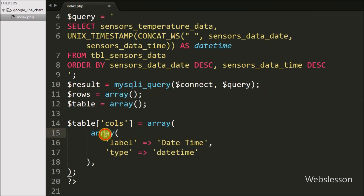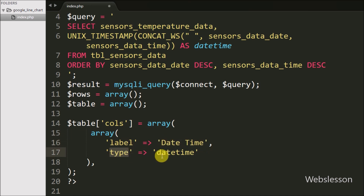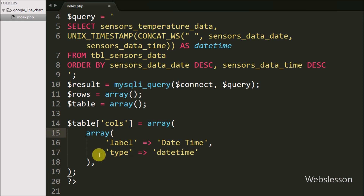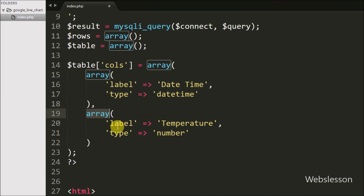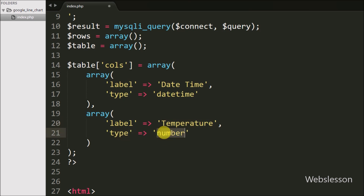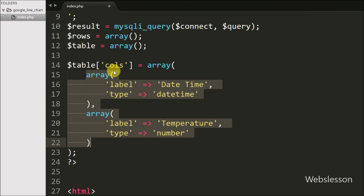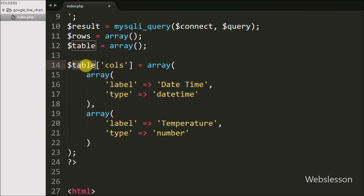In the first array we define key 'label' with value 'datetime' and key 'type' with value 'datetime' — in this column we display temperature date-time data. In the second array we write 'label' with value 'temperature' and 'type' with value 'number' — in this column we display temperature data in number format. This is how we define chart columns in $table['cols'].